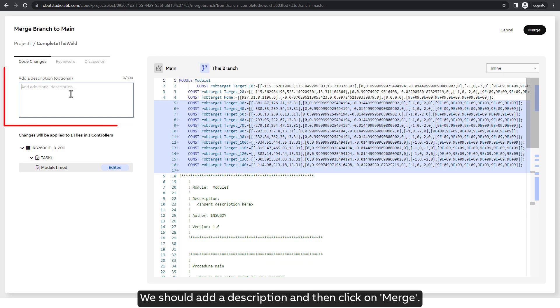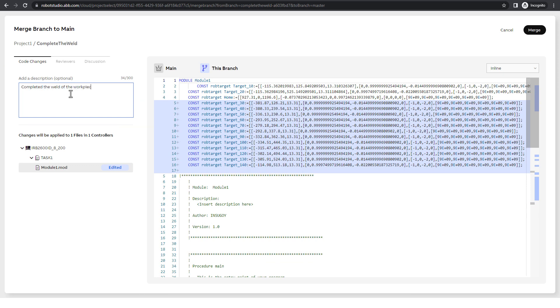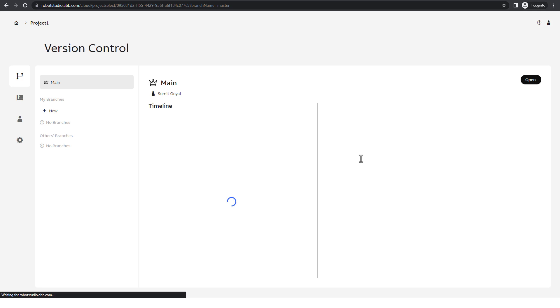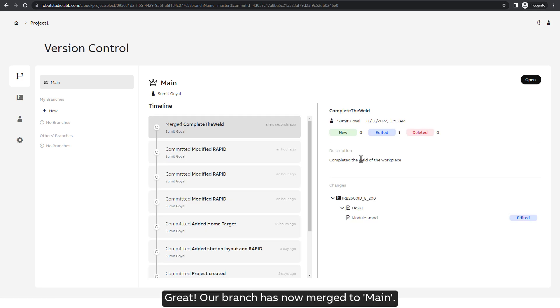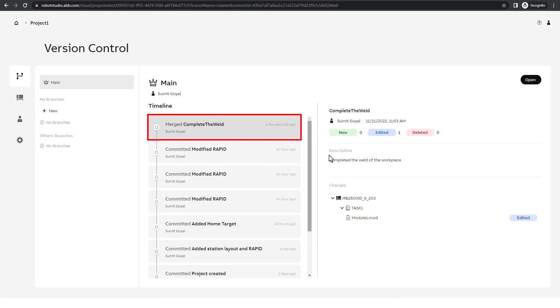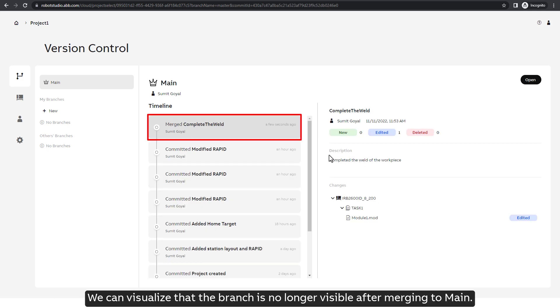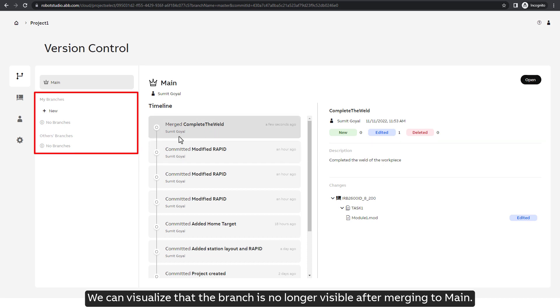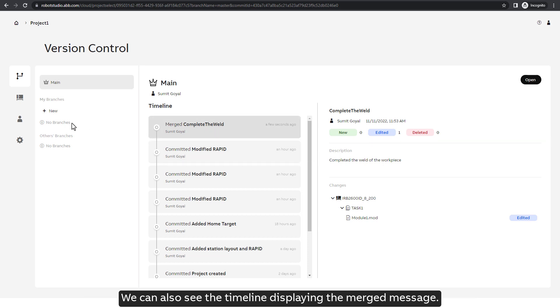We should add a description and then click on merge. Great! Our branch has now merged to main. We can visualize that the branch is no longer visible after merging to main. We can also see the timeline displaying the merged message.